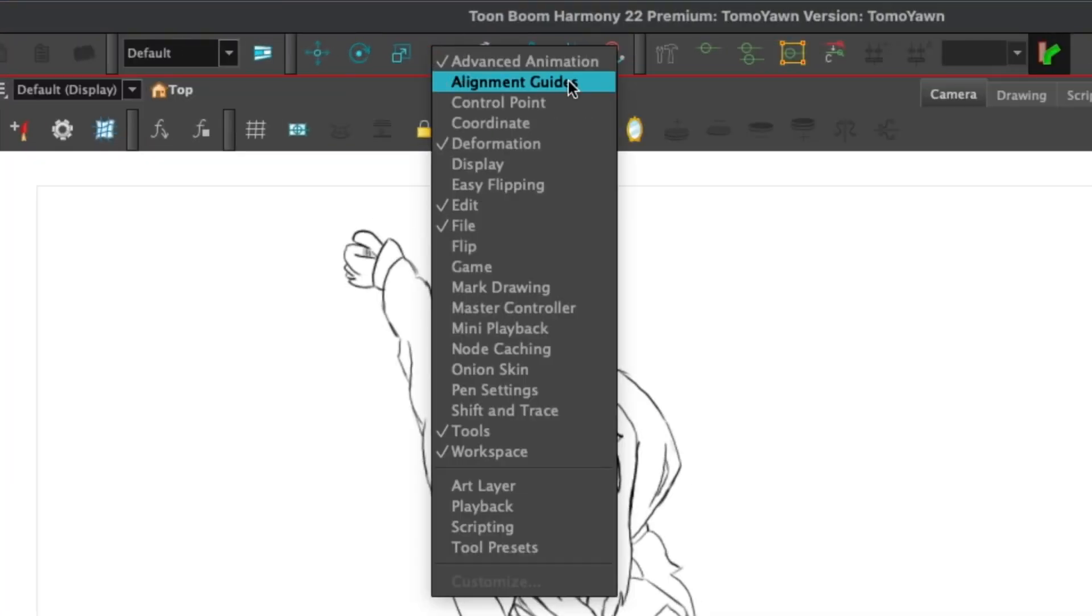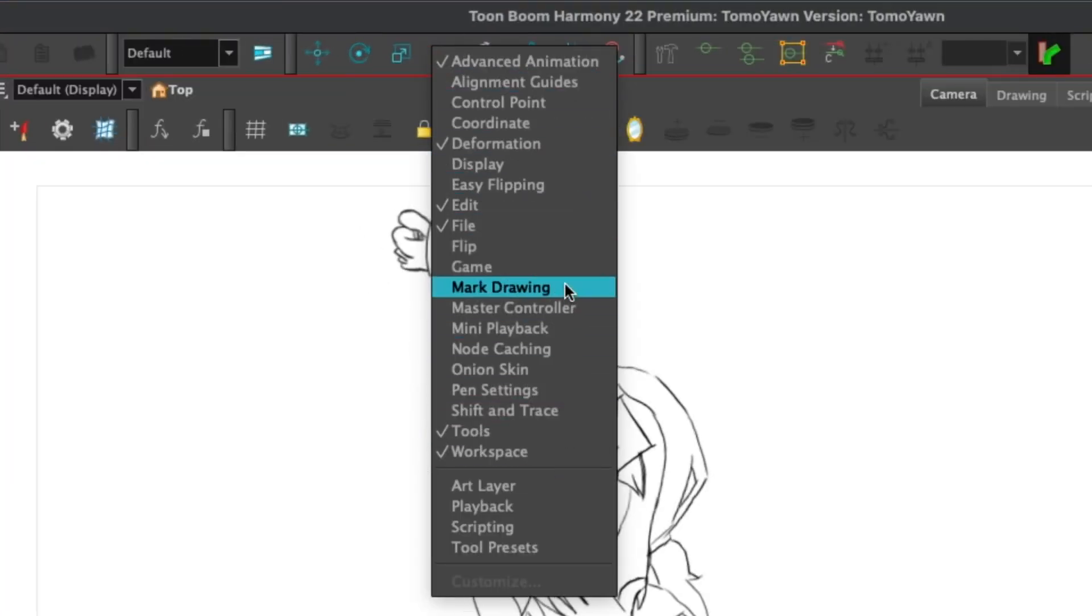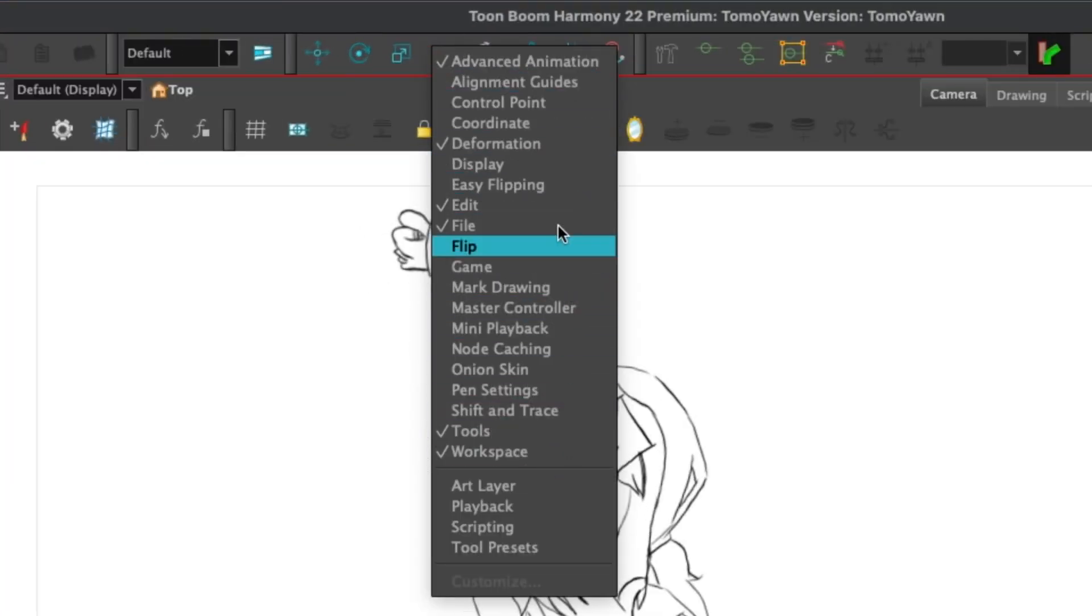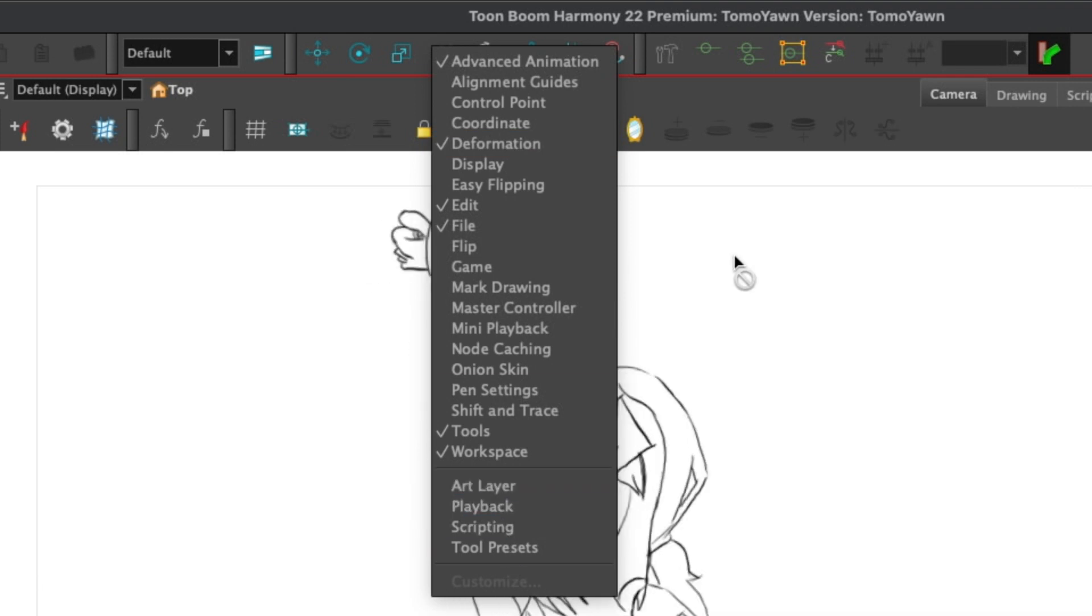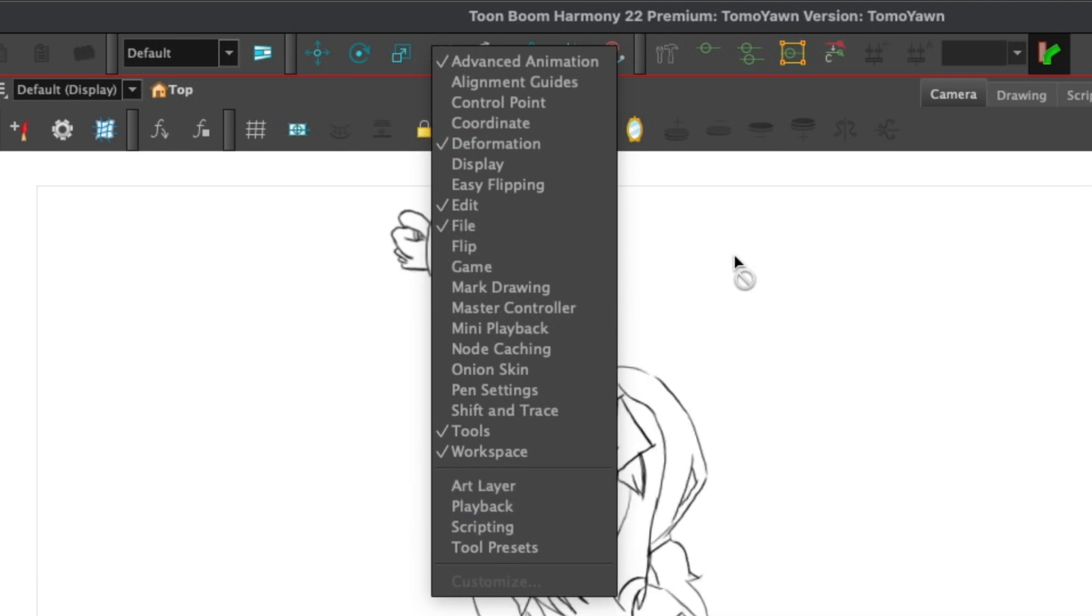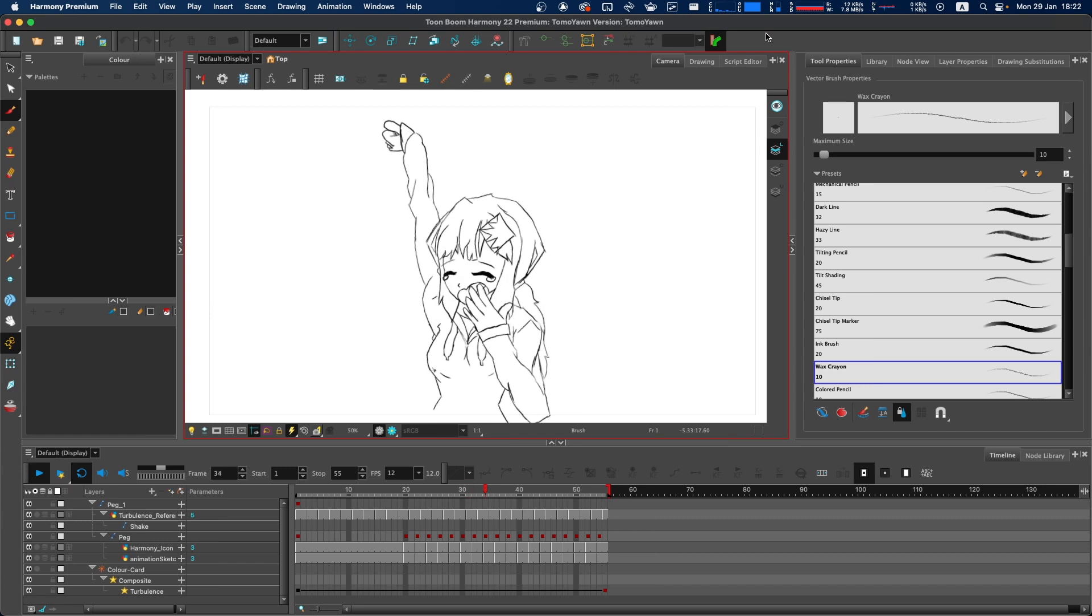When adding a new toolbar, you'll notice there is a separation within your context menu—these at the top and then these down here. The options at the top represent the toolbars that were last placed within that type of toolbar.